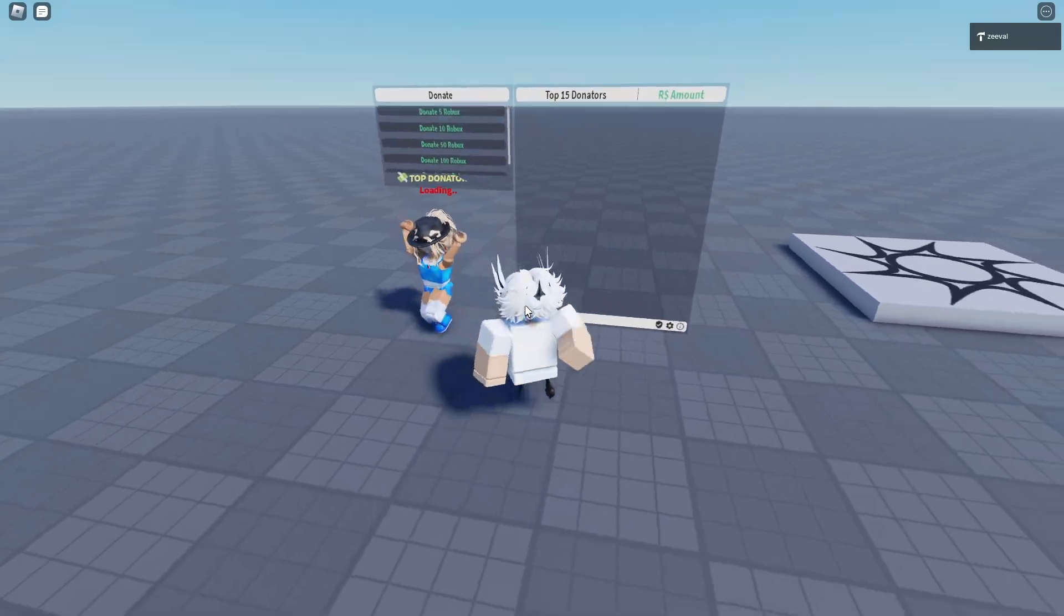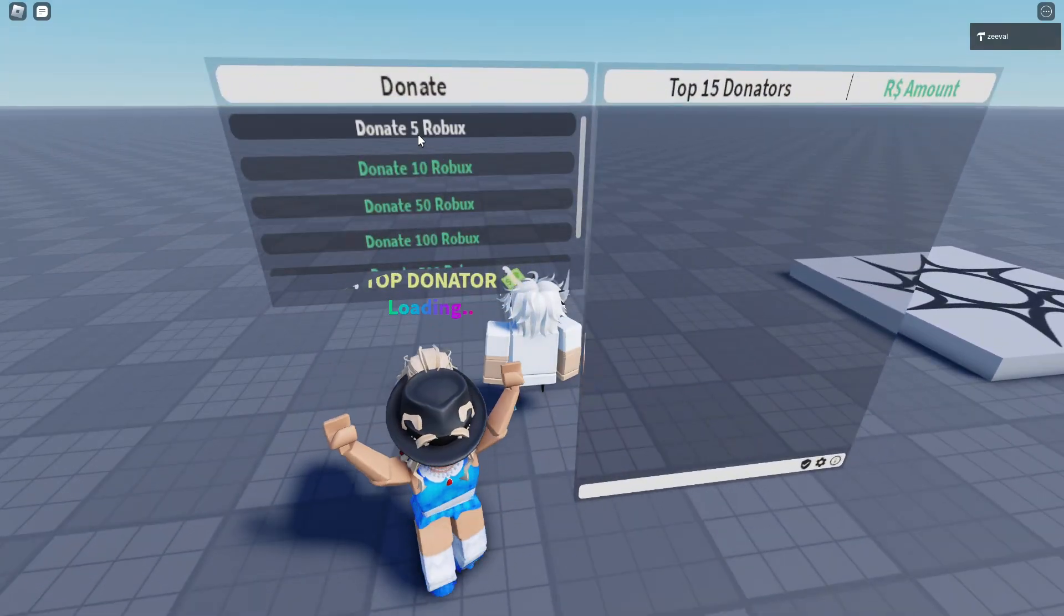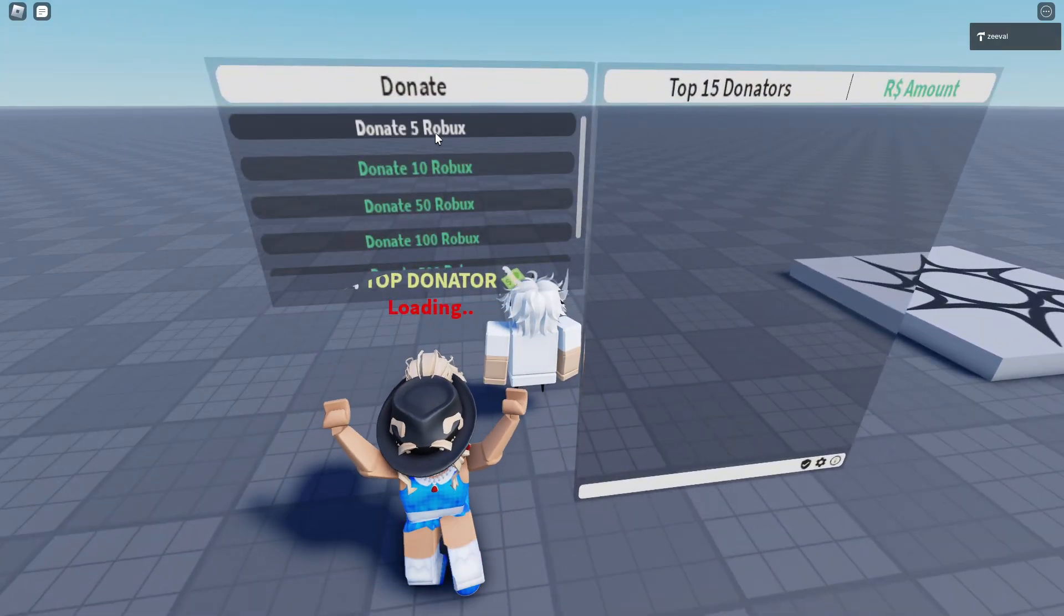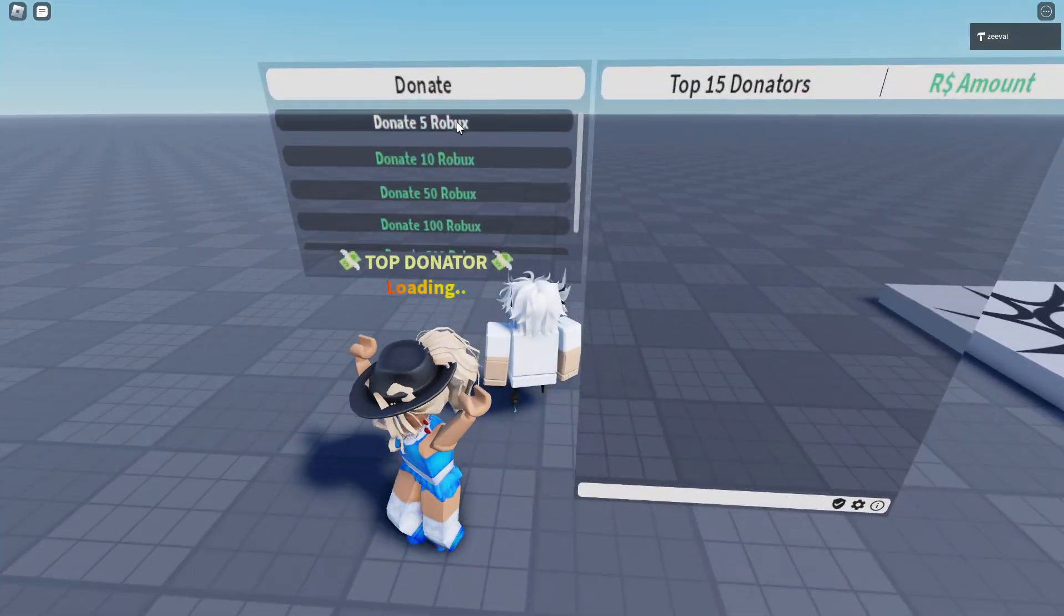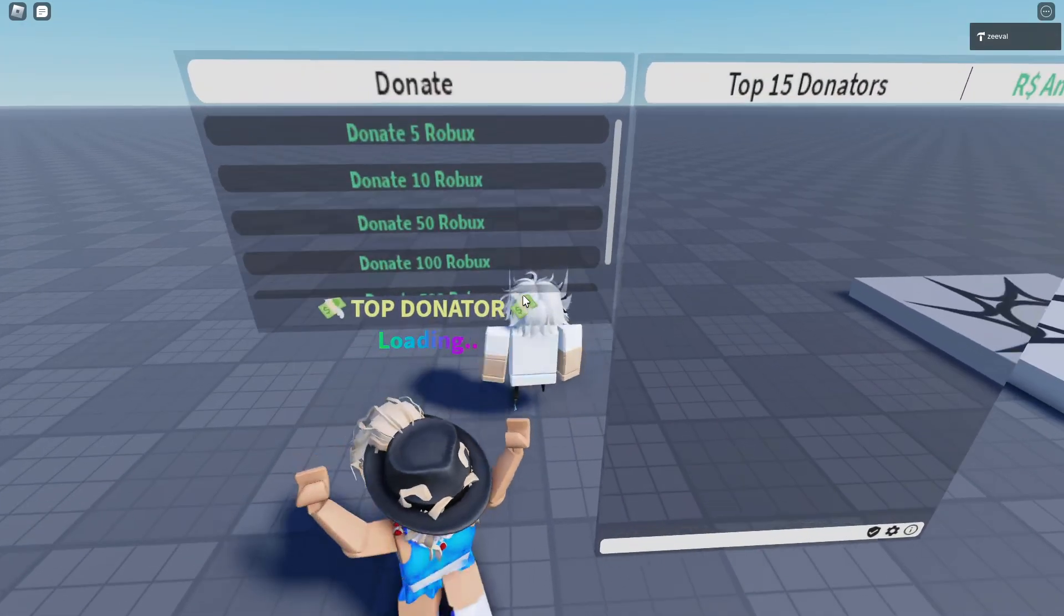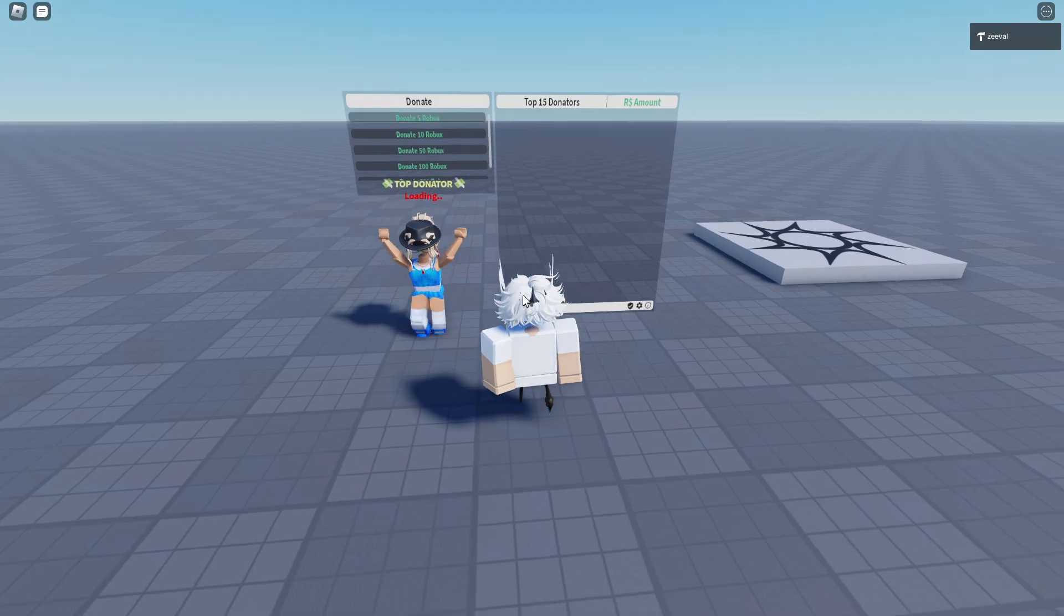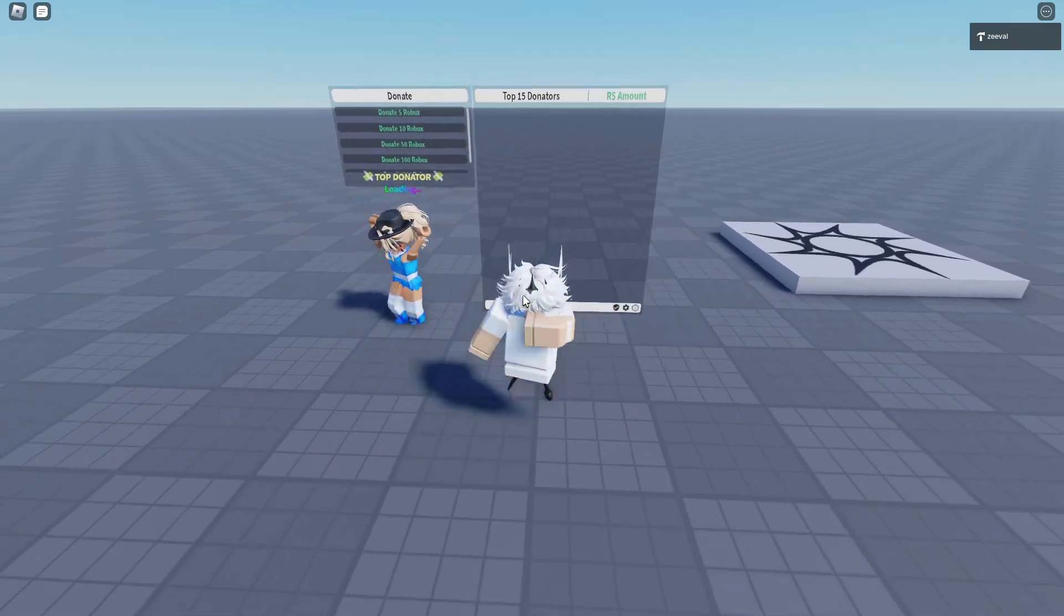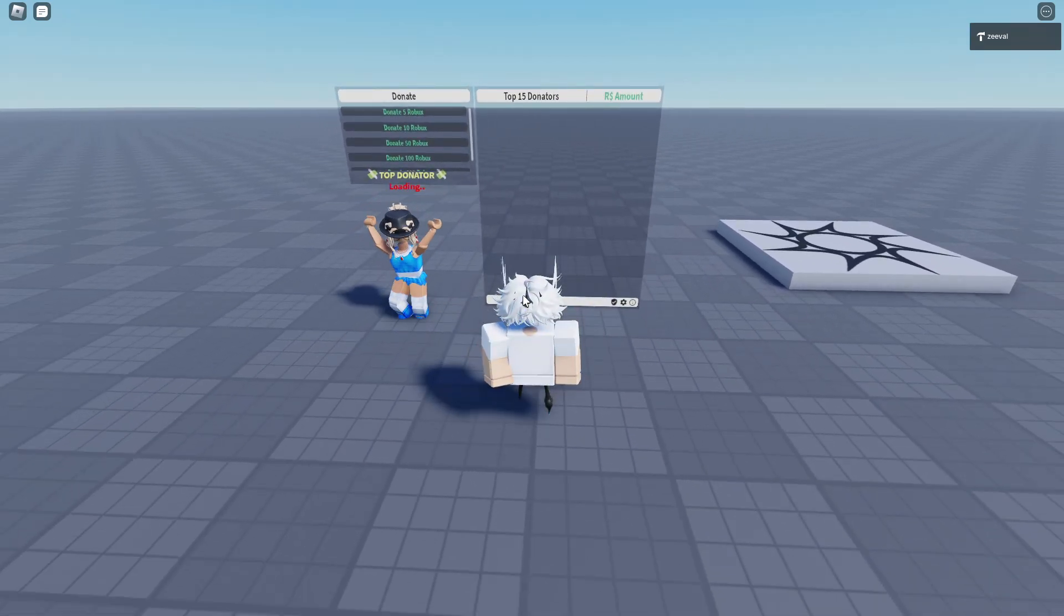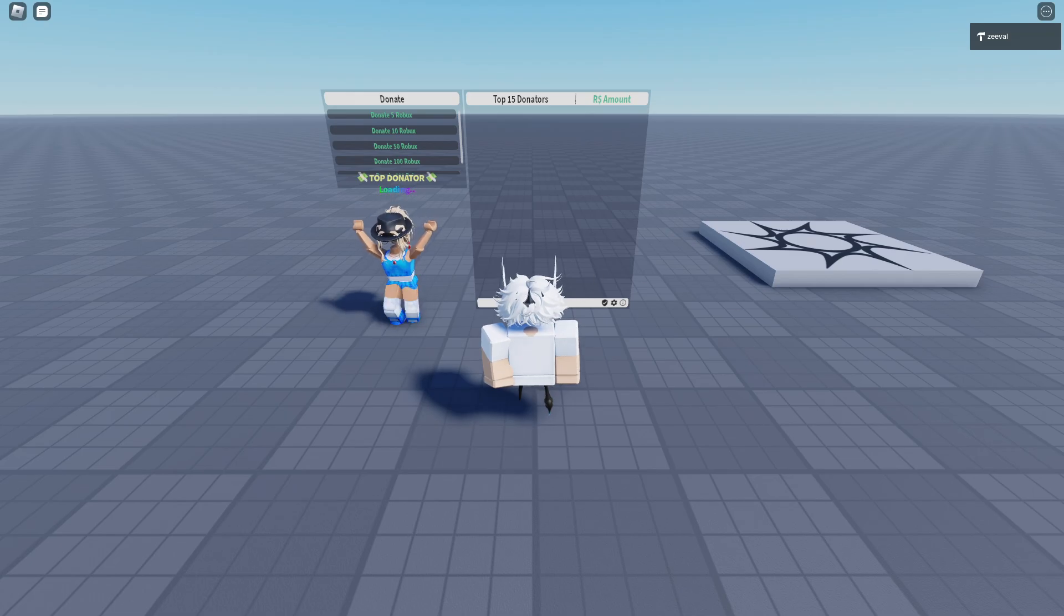So, also, you can see all the Robux that got into your account in your pending Robux. Yeah. So, let's just wait until it refreshes. So, it just refreshed. And as you can see,